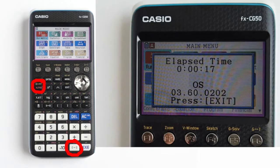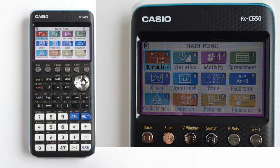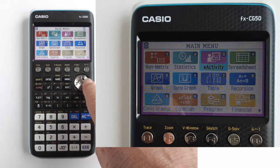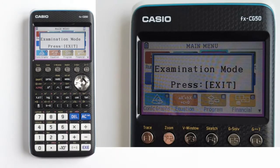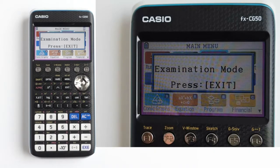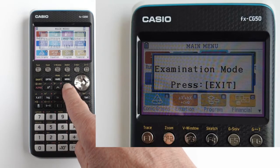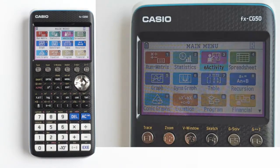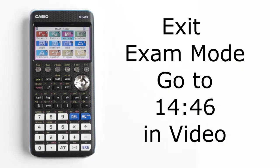You can restart the elapsed time by pressing the restart button on the back of the calculator, or by re-entering UK exam mode. While in UK exam mode, if you try to enter one of the calculator modes that are restricted for the exam, you will get this pop-up message: Examination mode — press exit. Press the exit button to make this message disappear. To see how to exit exam mode, go towards the end of this video.